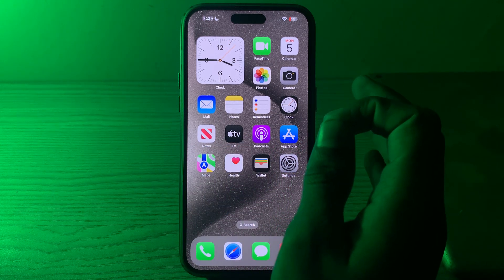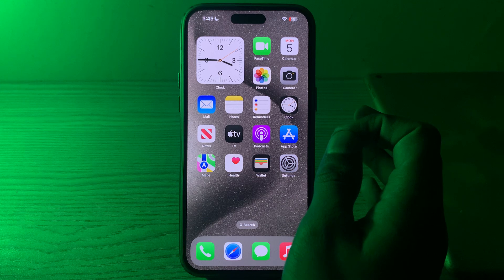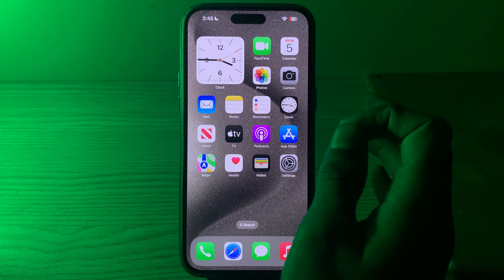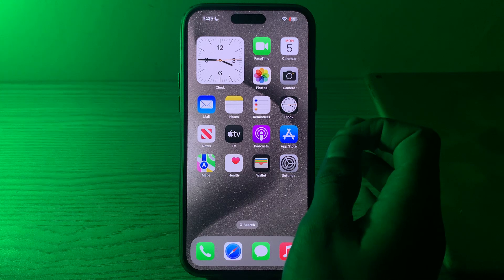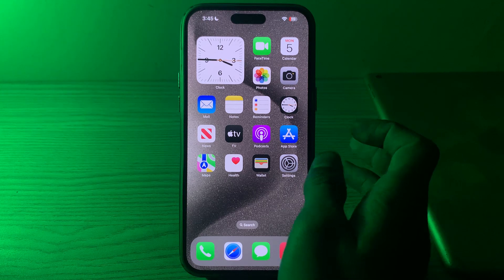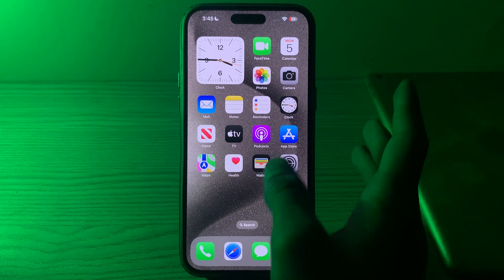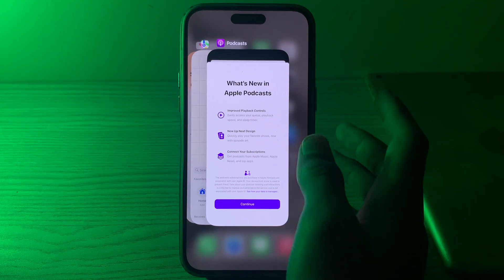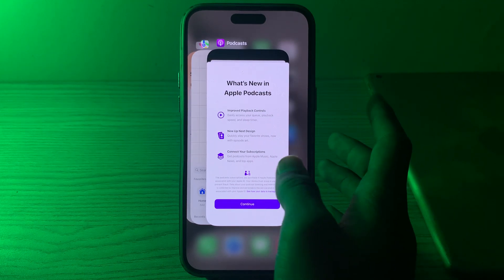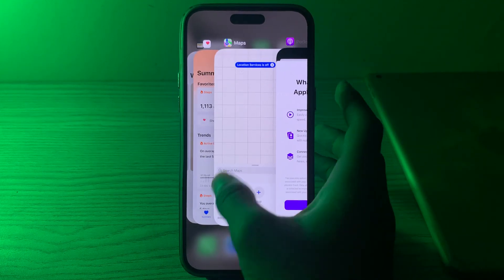Step number 1 is to close background apps. Running multiple apps in the background can use up system resources and contribute to lag. Close unnecessary apps by swiping up from the top of the screen and simply close them all.